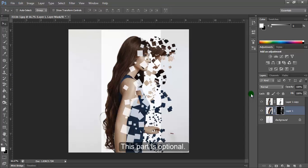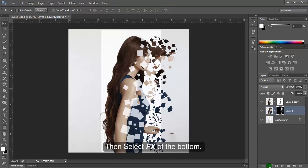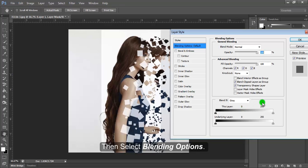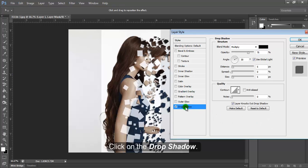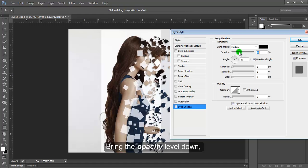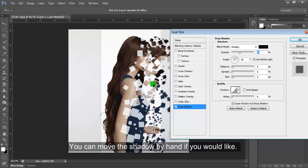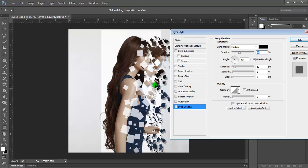This part is optional. Make sure Layer 1 mask is selected, then select FX at the bottom and choose Blending Options. Click on Drop Shadow and adjust the opacity level to what looks best. You can move the shadow by hand if you'd like, then press OK.